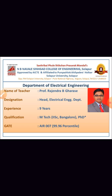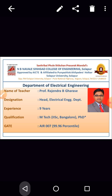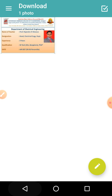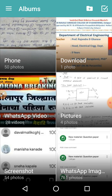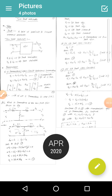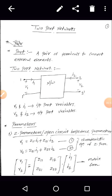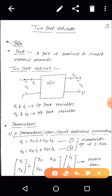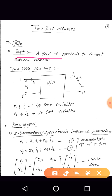Today we are going to discuss about two port networks. So first of all, let us discuss what is a port. In network theory, we have a single port network, two port networks, as well as multiple port networks — that is three port, four port, etc.